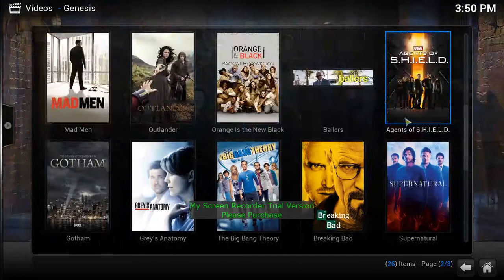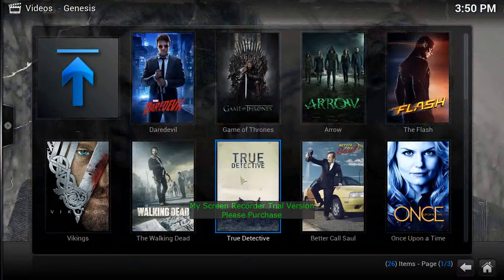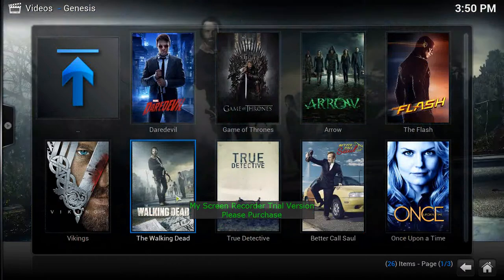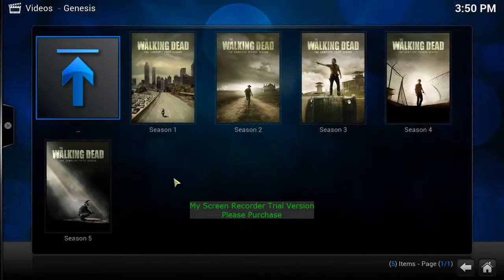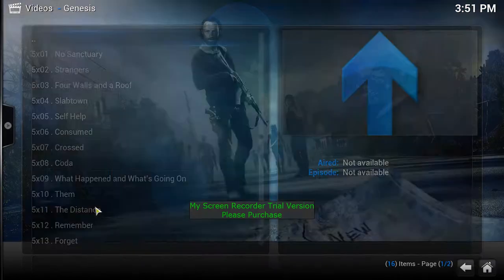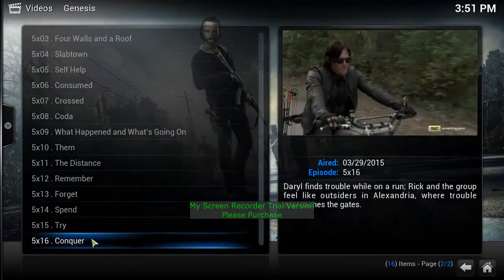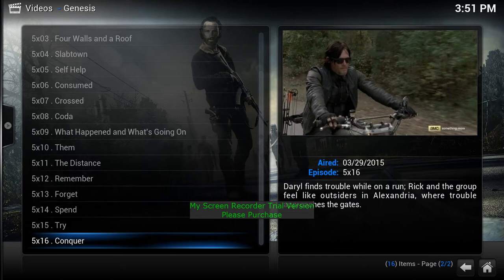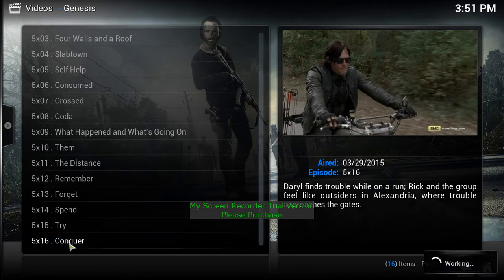Let's go into Most Popular. Here's a list of the most popular TV shows — the list goes on and on. For this example, let's click The Walking Dead. As you can see, they have all the seasons up to the very last episode — Season 5, Episode 16, called 'Conquer,' which aired March 29th.